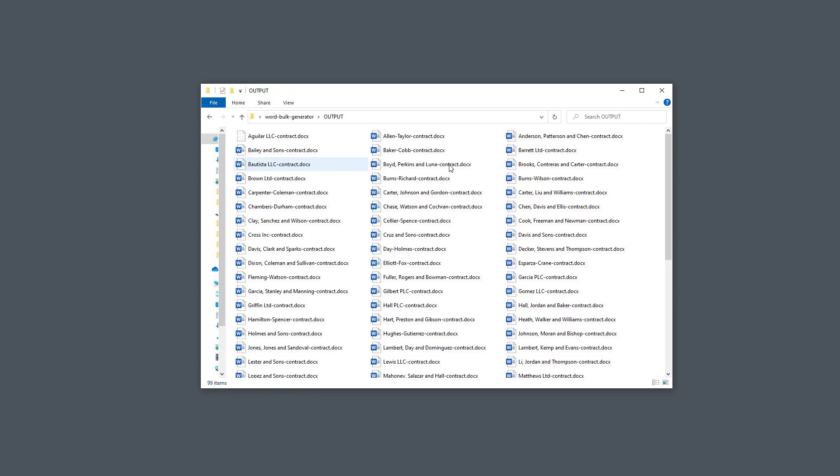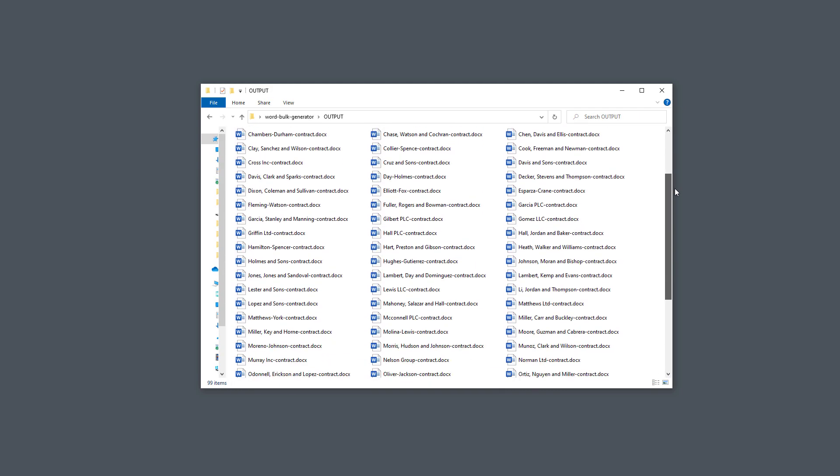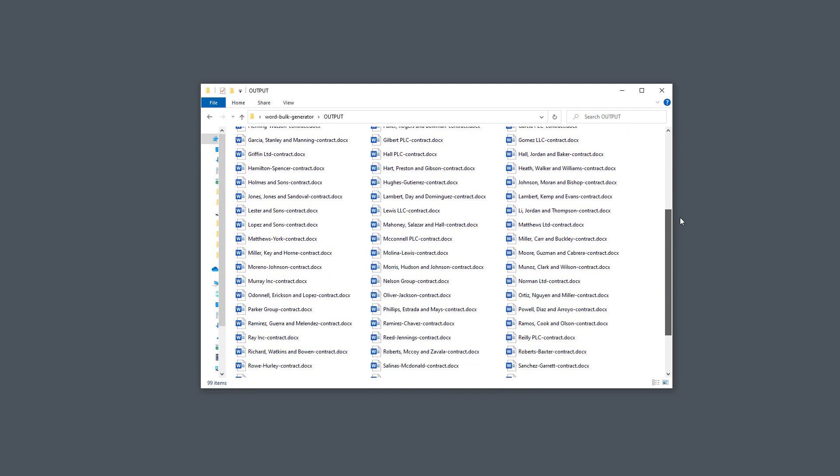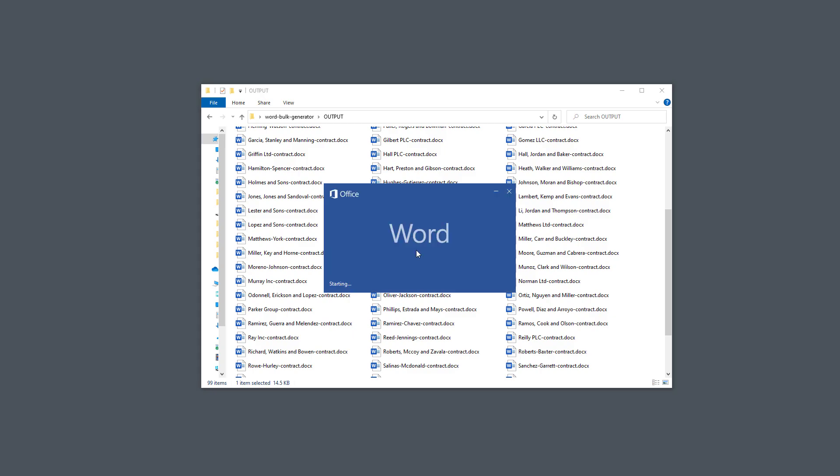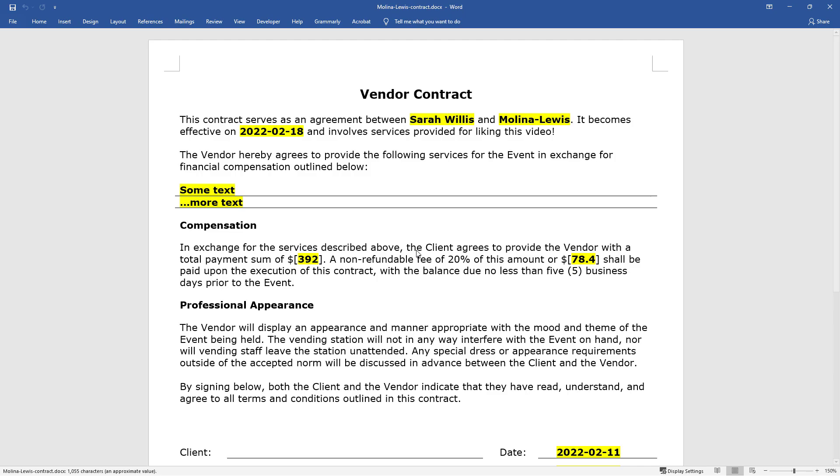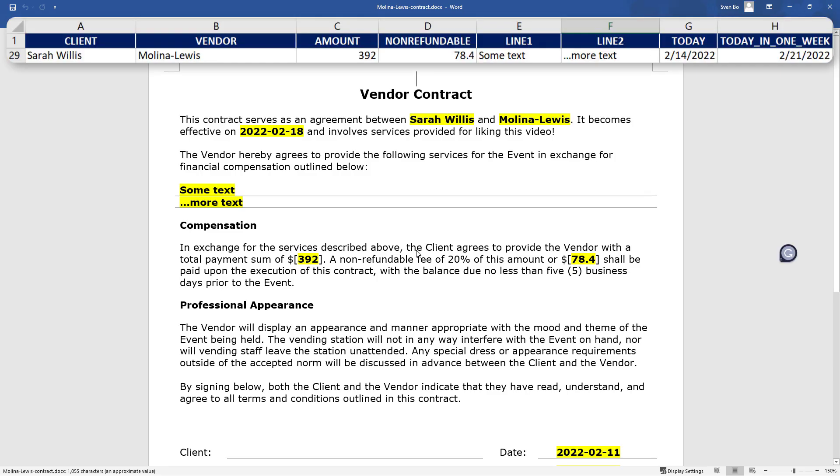In this folder, we will have all our different Word documents. And just to validate that it worked, I will open up one document and compare it with the Excel data.